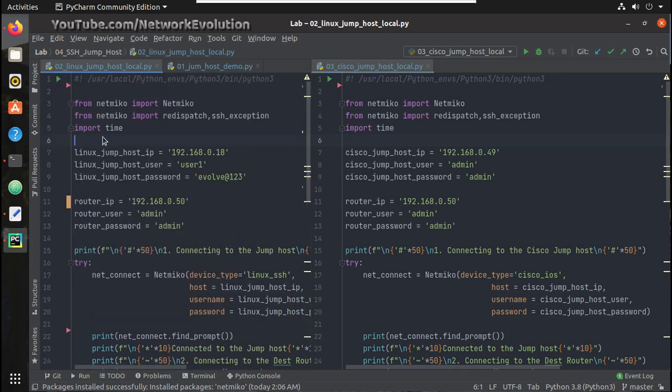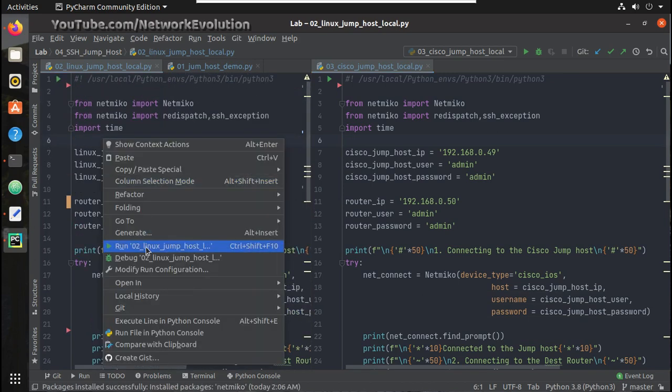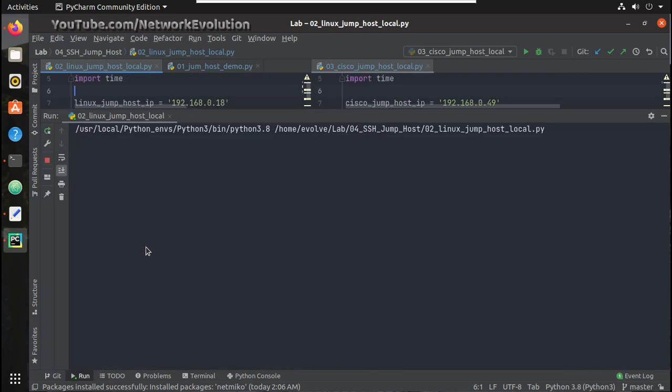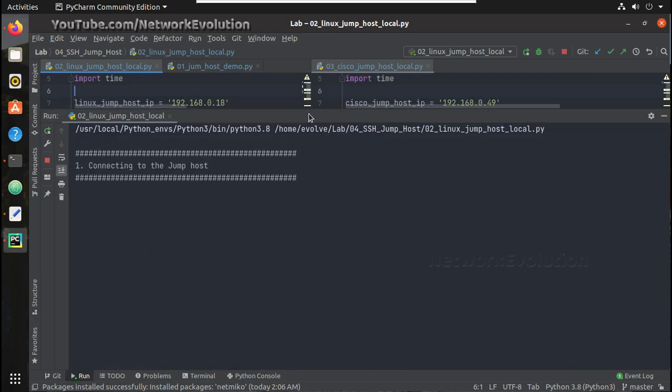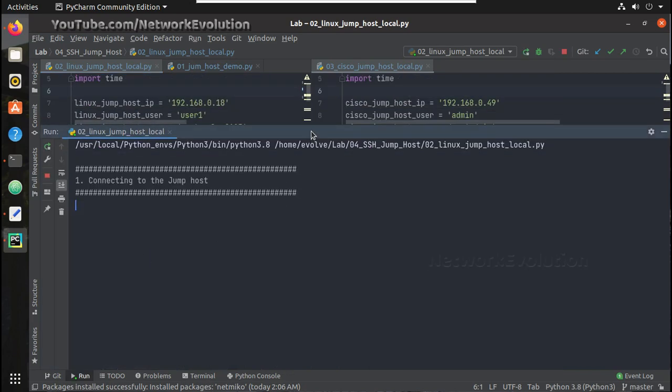The left side script is what we have written. Let me just run and show you.